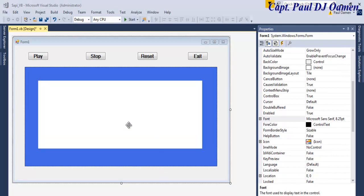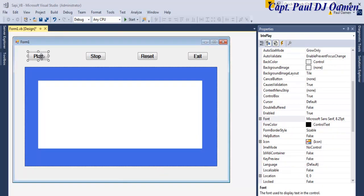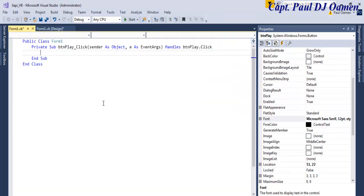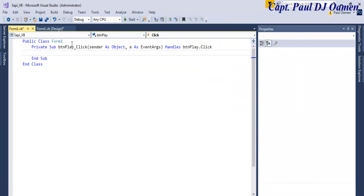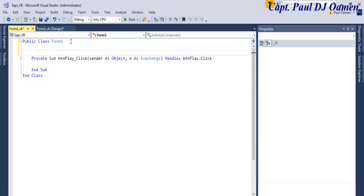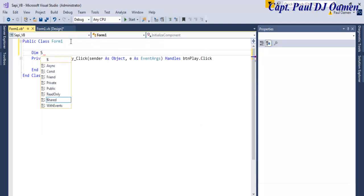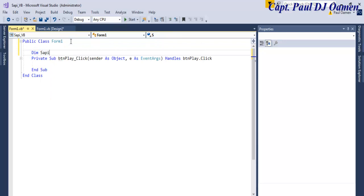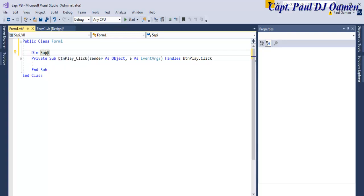Now that my interface is ready, the next thing is to double-click on the Play button. Right up here I'm going to declare as follows: Dim SAPI. SAPI stands for Speech Application Programming Interface.